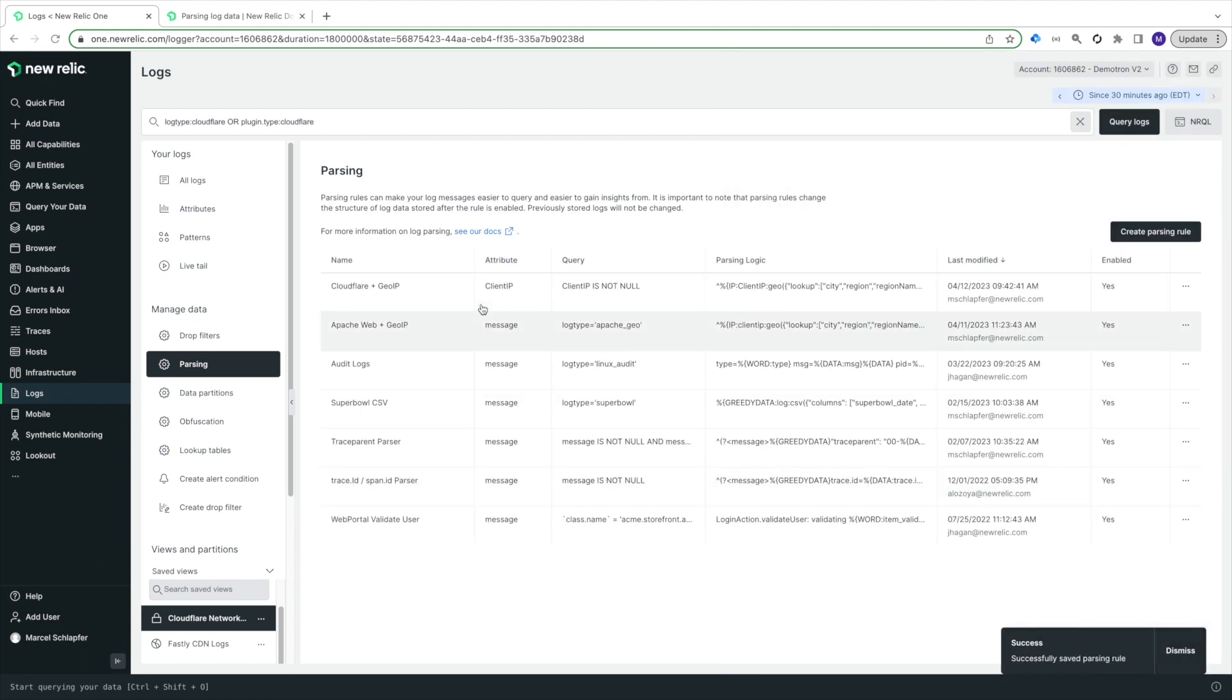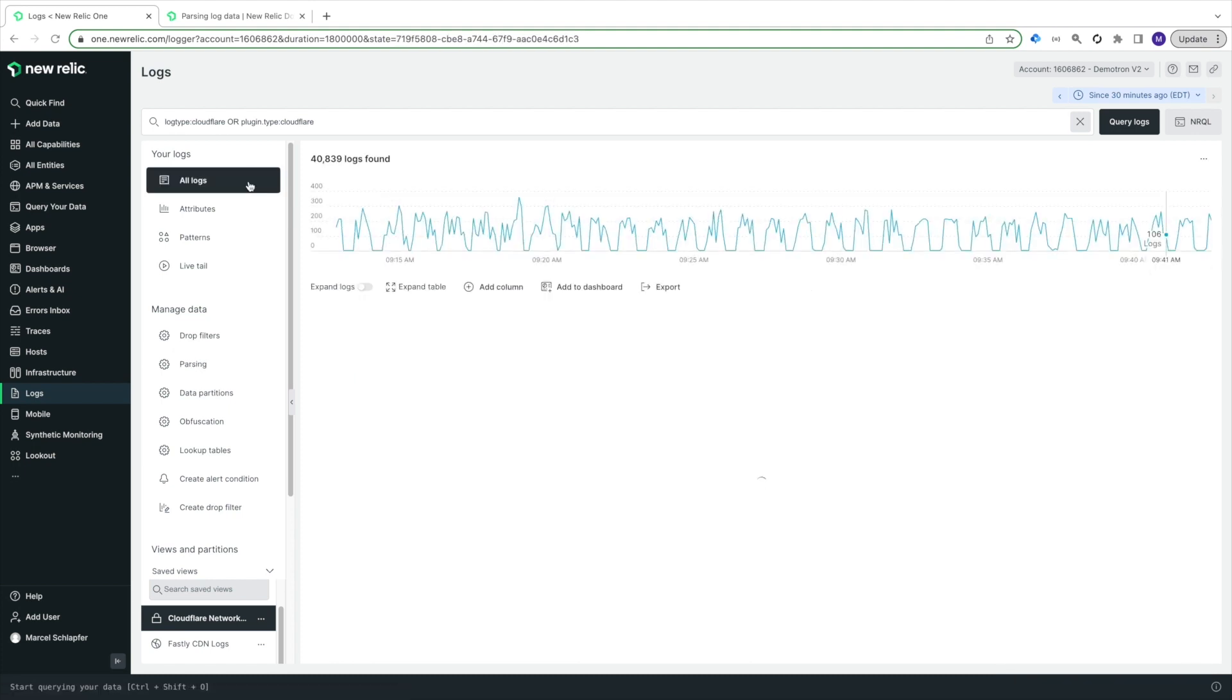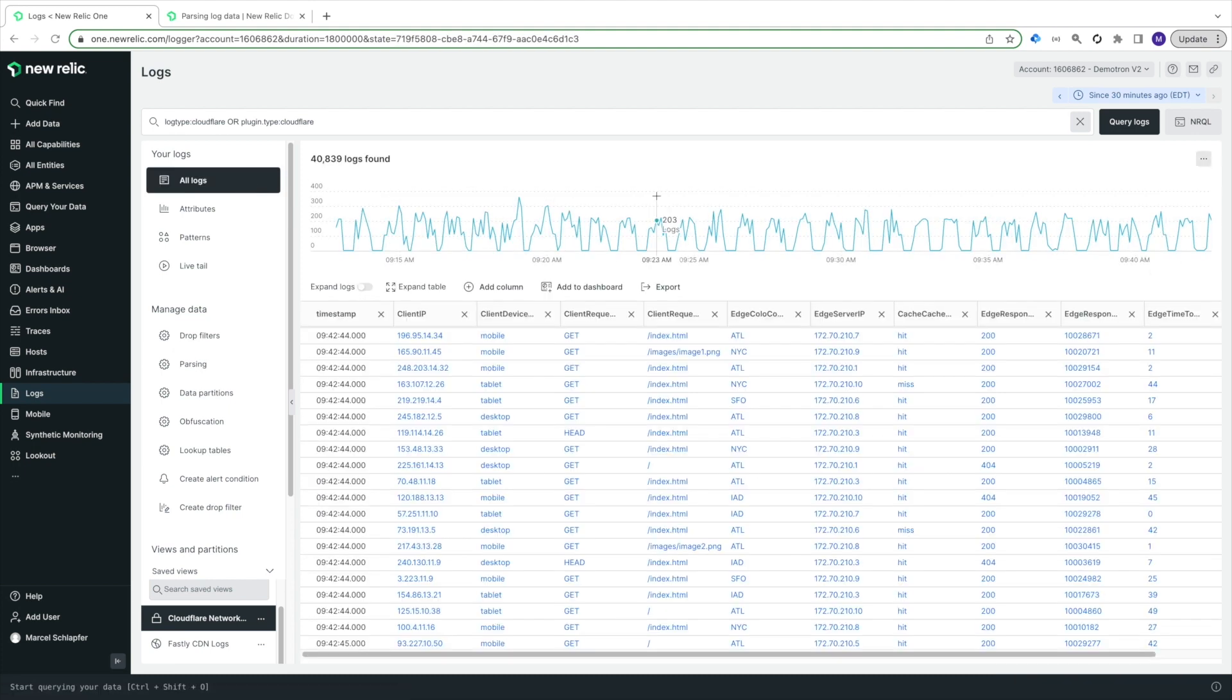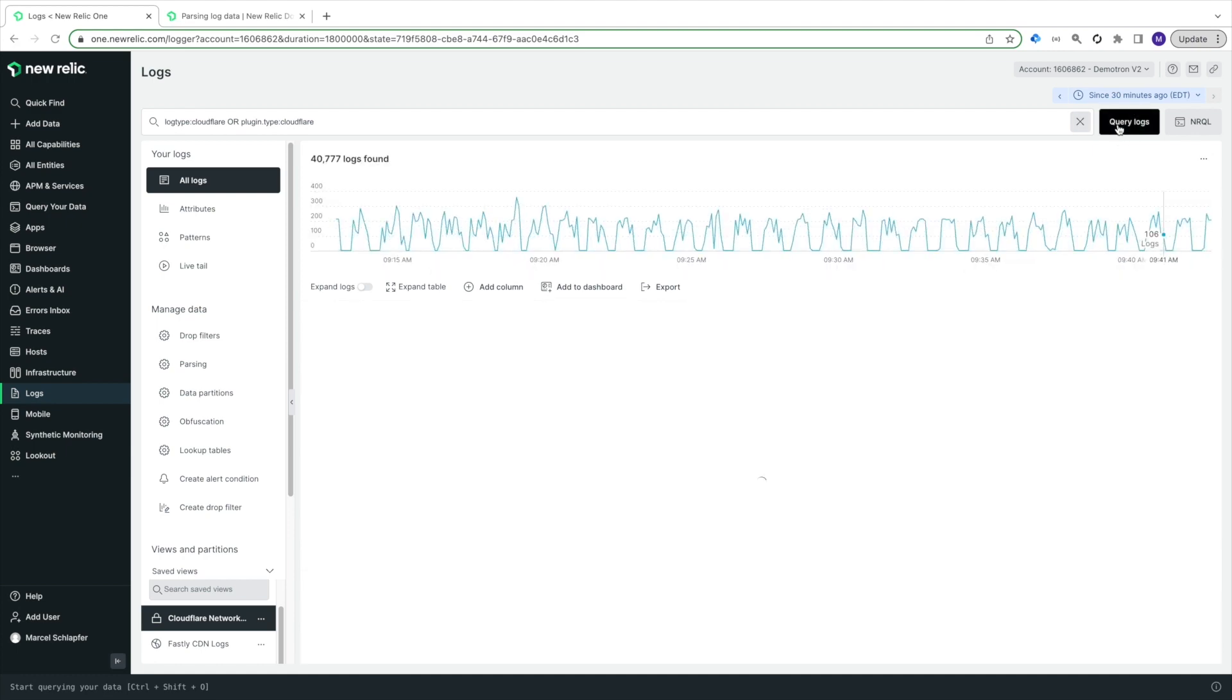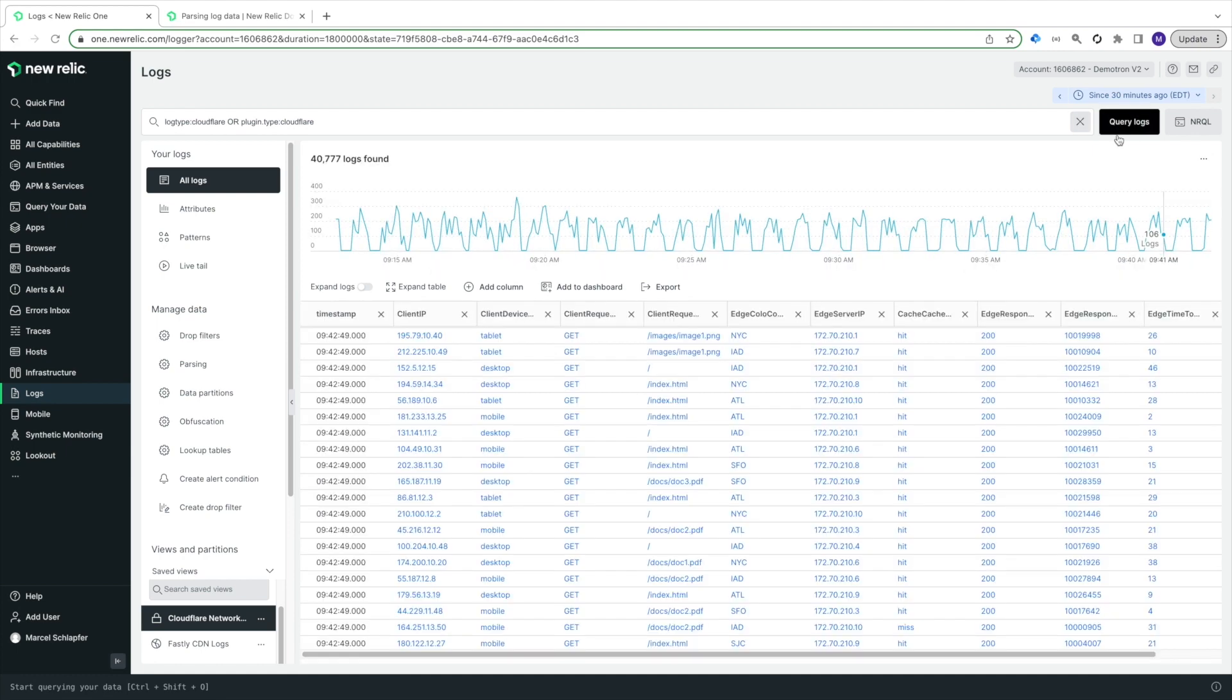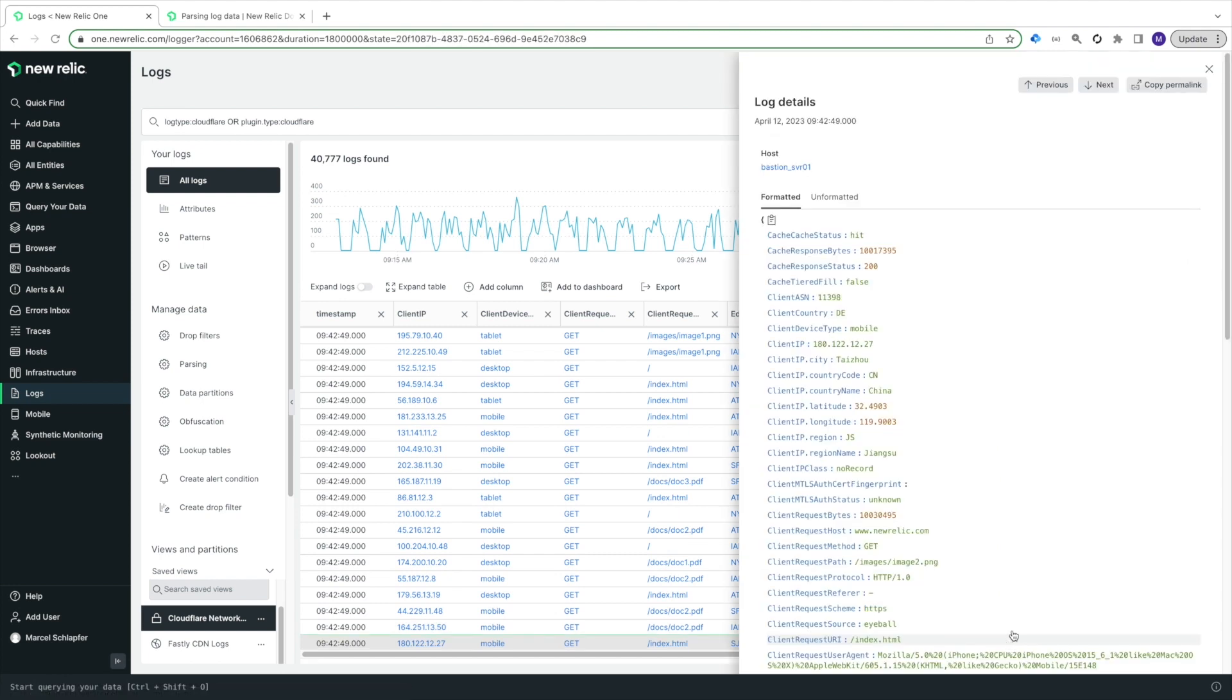Now I'll look at some new events to validate the attributes are present in the Log Details view. And there you go. How easy was that to add GeoIP enrichment to my CloudFlare logs?